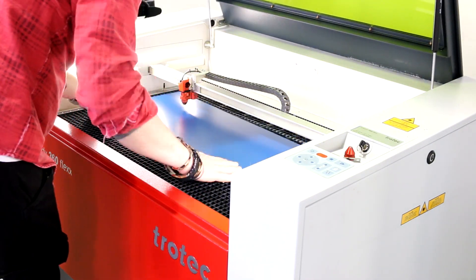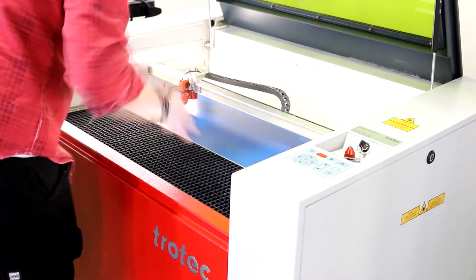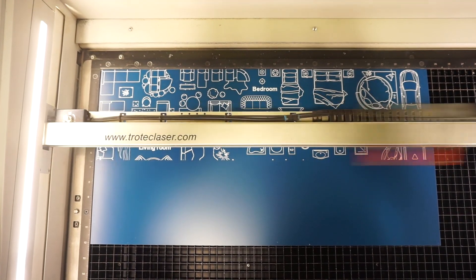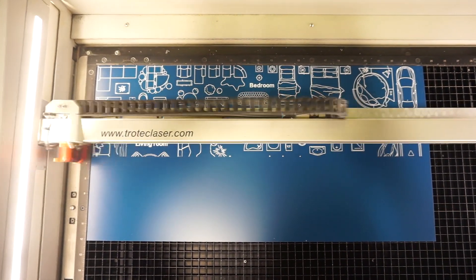We engrave and cut through these thins and stick it on the top of the acrylic in order to hide the magnets.